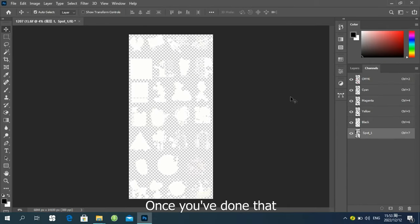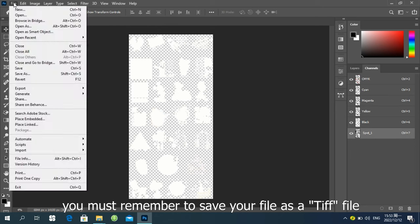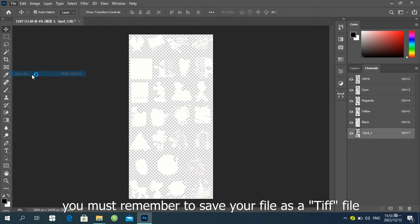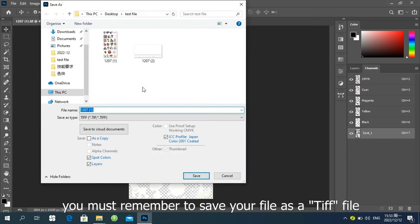Once you've done that, you must remember to save your file as a TIFF file.